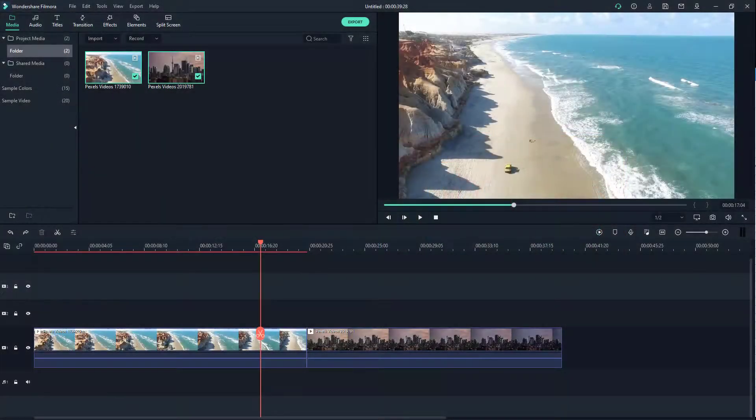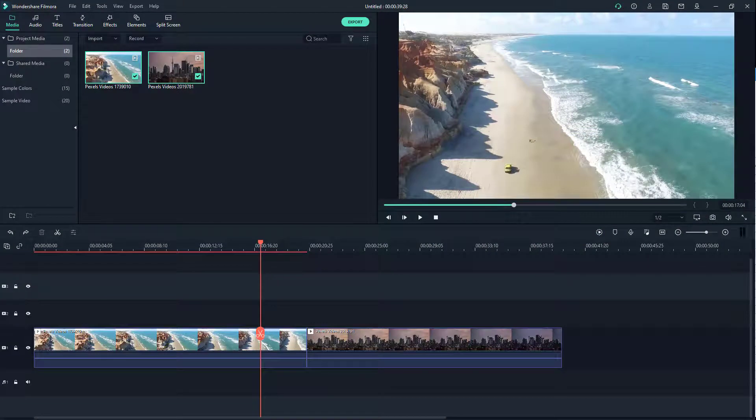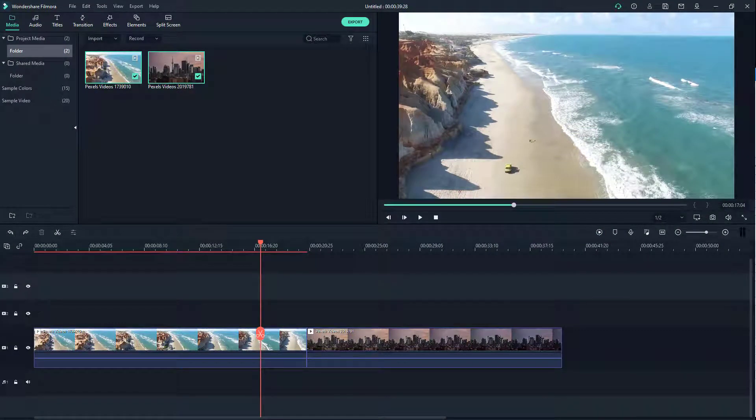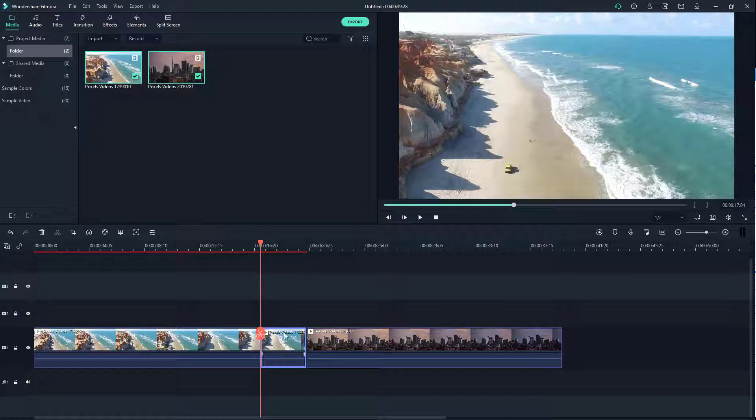Over here you can see that I have two video clips. Now what I'm going to do is cut this portion of the video out right here.